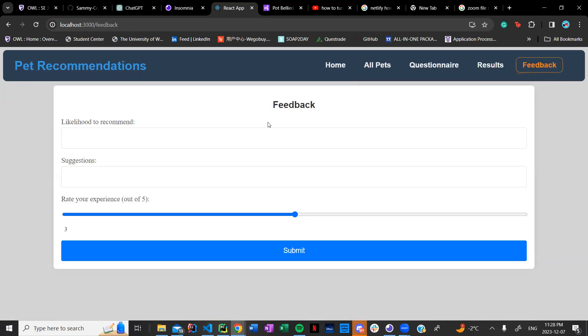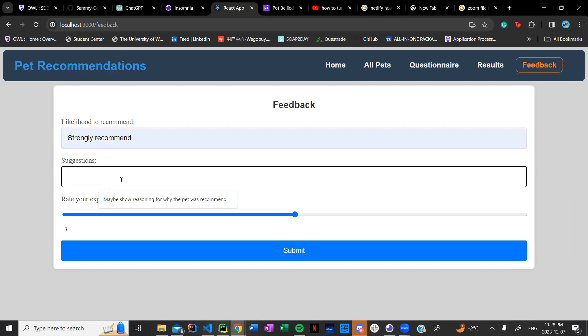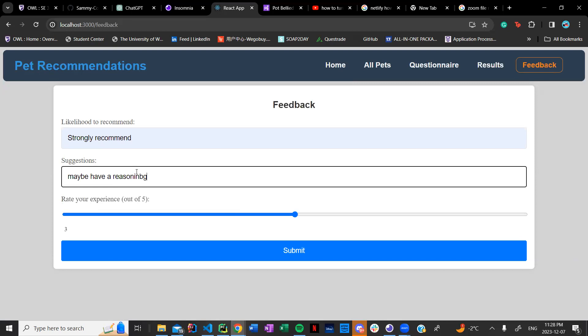There was also at the end where we had feedback. The feedback allows the user to give the makers of the app feedback. So let's say likely to recommend it was strongly recommended and suggestions I could write maybe a next step that we could have is maybe have a reasoning. Maybe have like a small blurb under the five pets for why we chose these pets and maybe actually converting our algorithm to actual words that humans can understand.